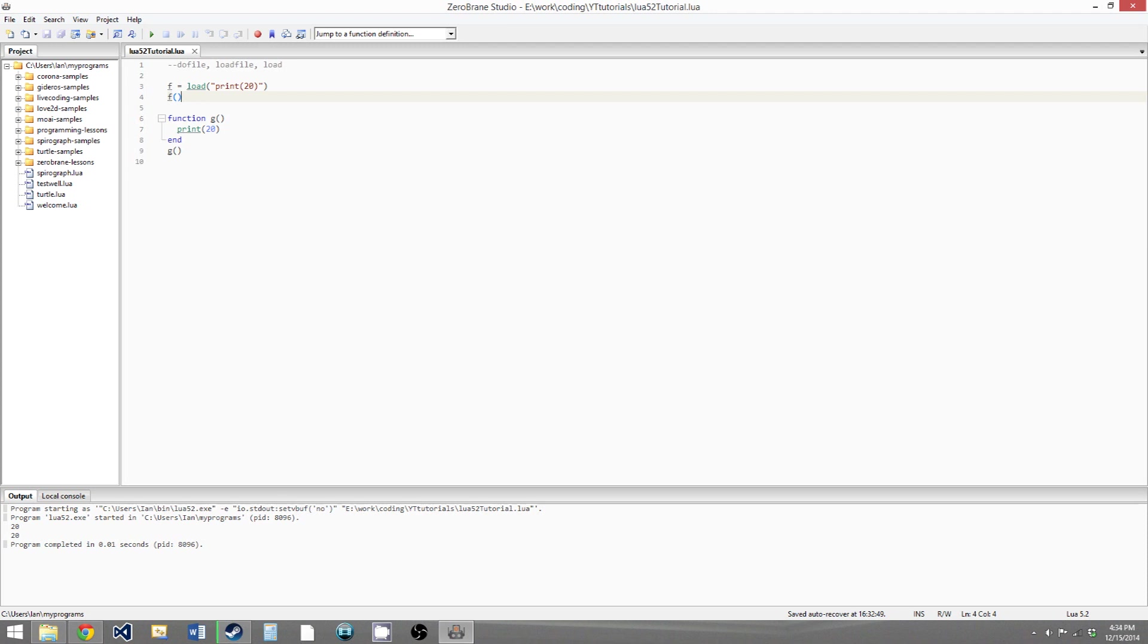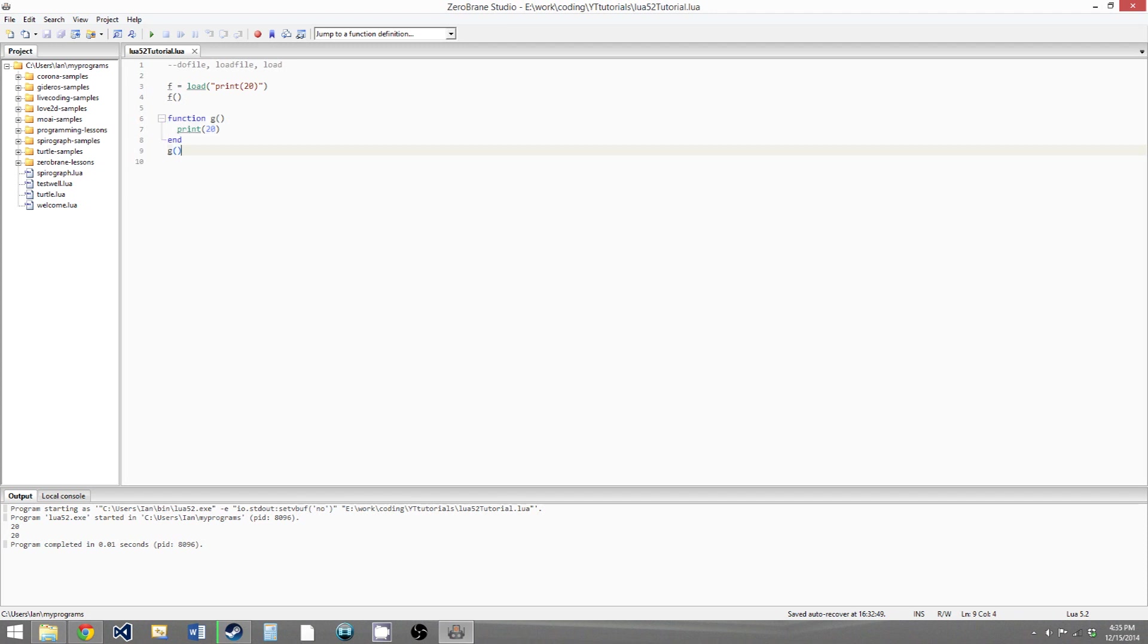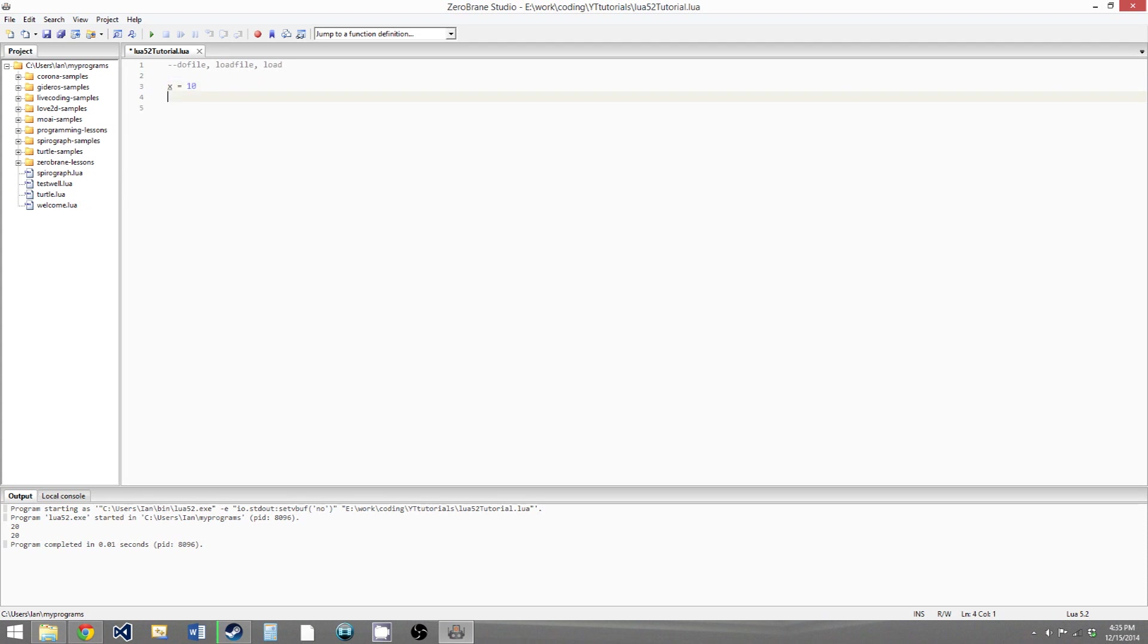So the last thing we're going to go over is a small technicality with local variables when you're using the load function versus just creating a function normally. So let's create an example. We'll create a global variable x and set it to 10, and then we'll create a local variable x and set that to 20.